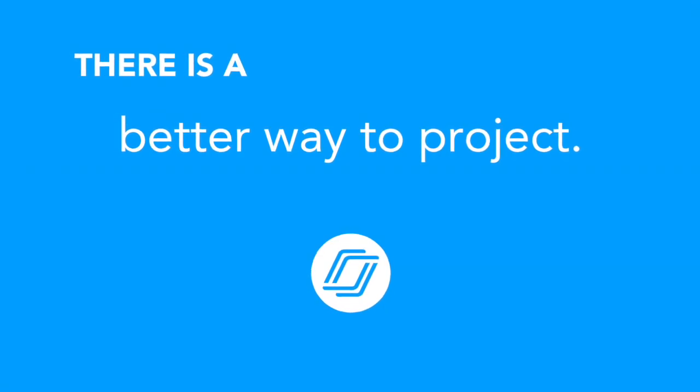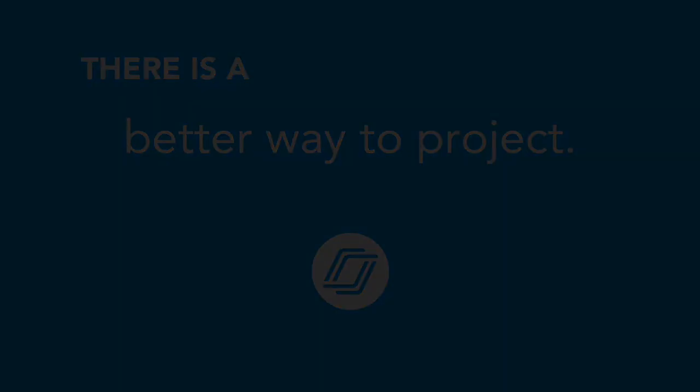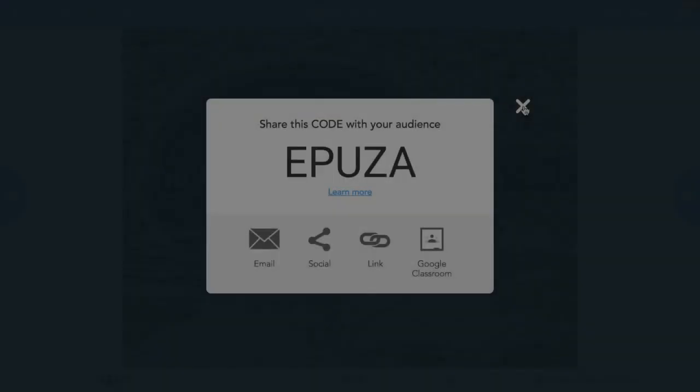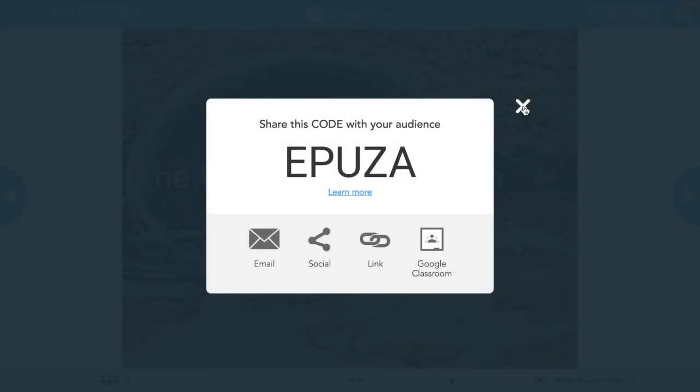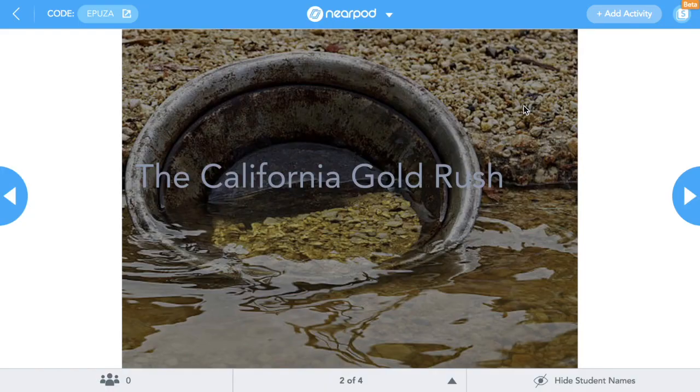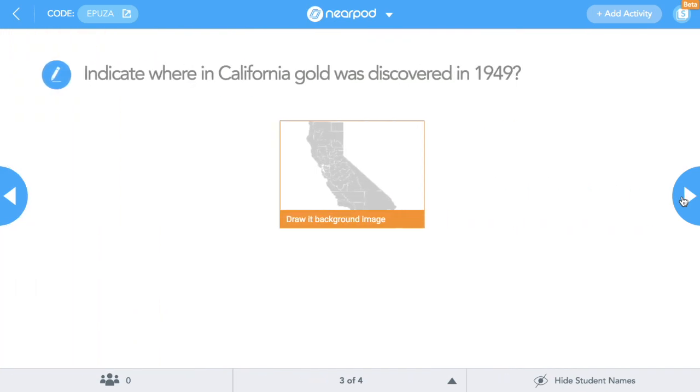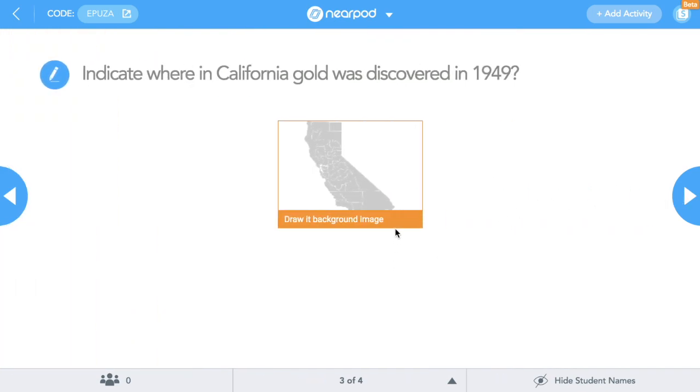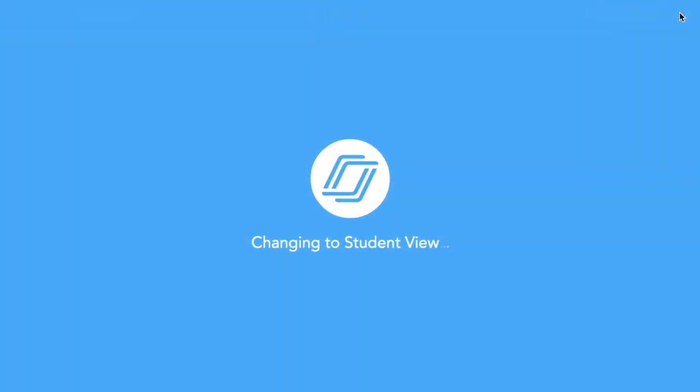Let's take a moment to check out this new student mode now. I've launched a live lesson from my computer. So here's the teacher view, everything's pretty familiar. But notice in the top right there's a new button with an S on it. When I click this button, my screen will toggle to student mode.